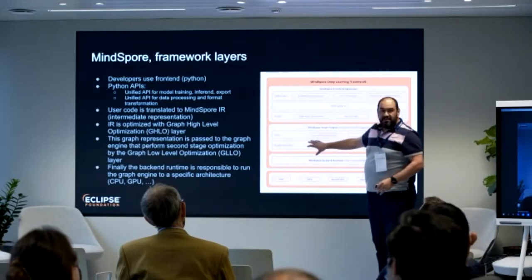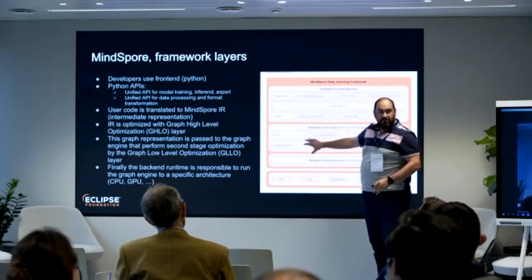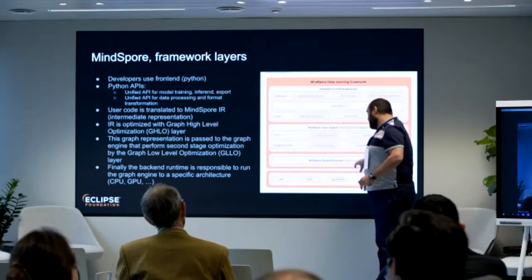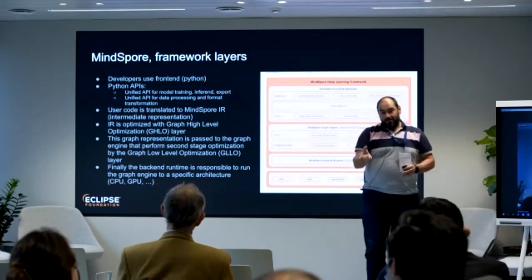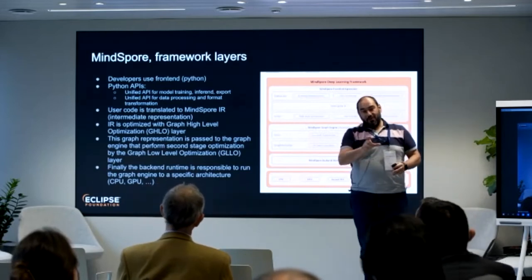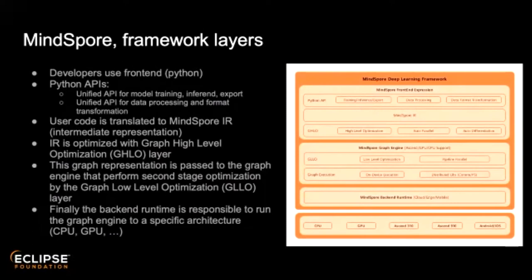Once you have this intermediate representation, it is taken by the runtime. The runtime does another layer of optimization dedicated to the target hardware you want to run on. This second phase of optimization is specific to one hardware type — GPU or CPU.